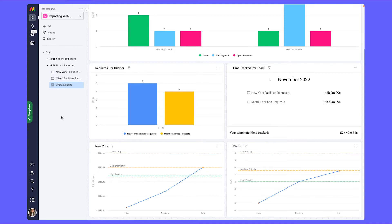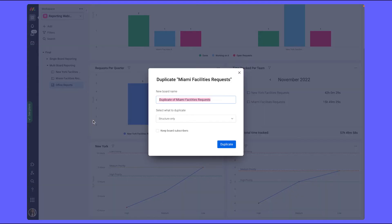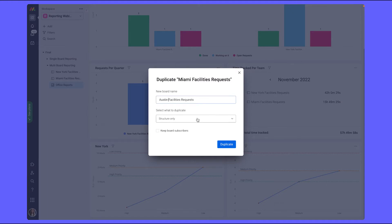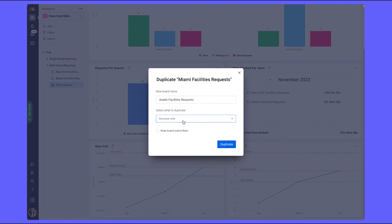First, we're going to duplicate the Miami board and rename it. Our new office is going to be in Austin, so we'll rename it Austin. And we're gonna make sure we duplicate the structure.